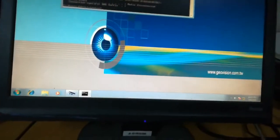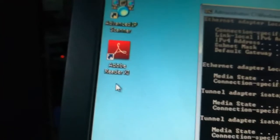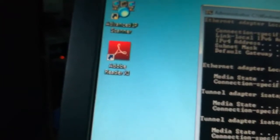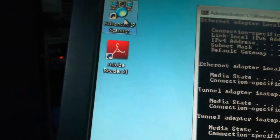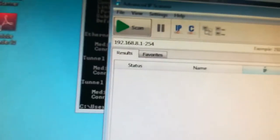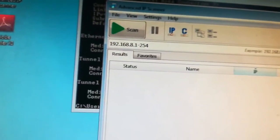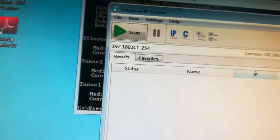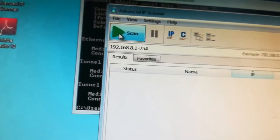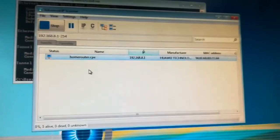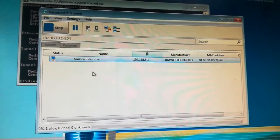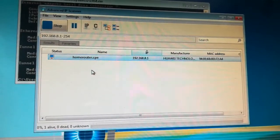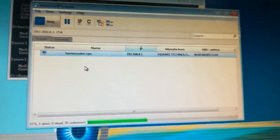I have this application, Advanced IP Scanner. I switch it on. The IP range is 192.168.8.1 to 254. Go to scan. You can see home router gateway is .1, that is for this Huawei Zain router.